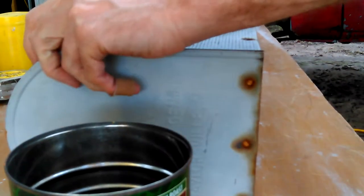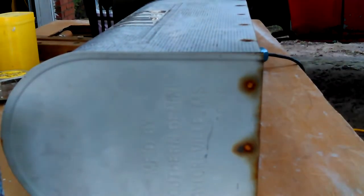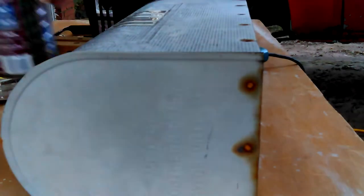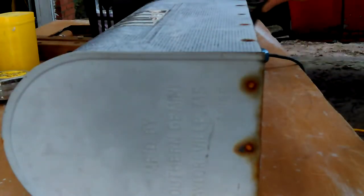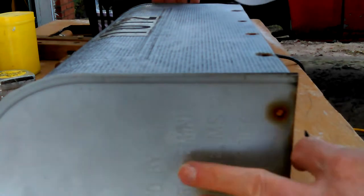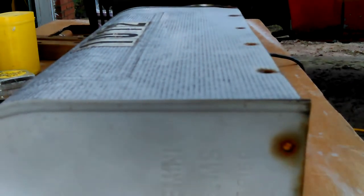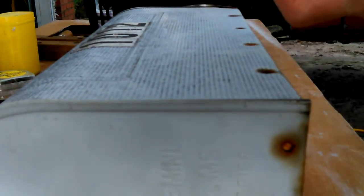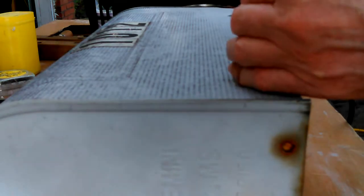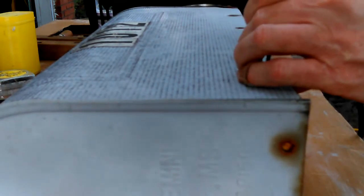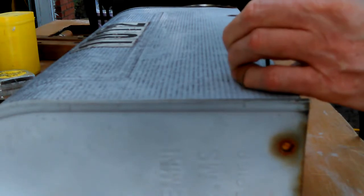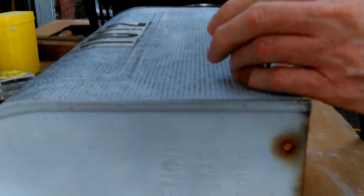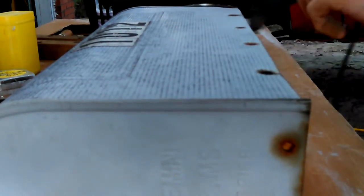I went out there and realized that thing is super rusty. I dug out some - I took my cordless drill out there because I didn't want to drag a cord out there. I sanded it down a little bit with some sanding discs.